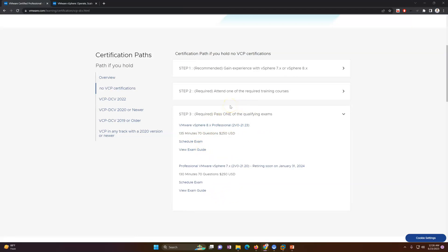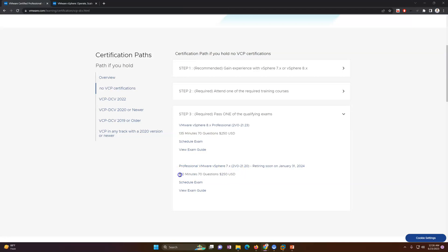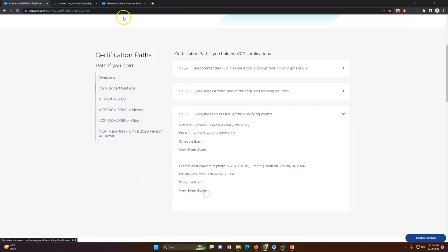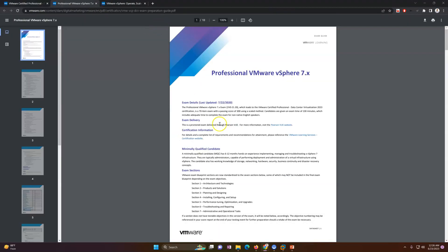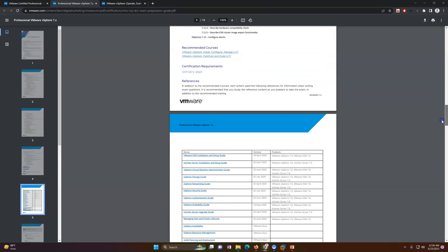Once you pass the exam you will get the Data Center Virtualization certificate. There are 70 questions, the exam fee is $250 USD, and the exam duration is 130 minutes. It will have multiple choice and other question types. You can also see the exam guide — section one, section two, designing, installation, configuration — all the details are there for reference.